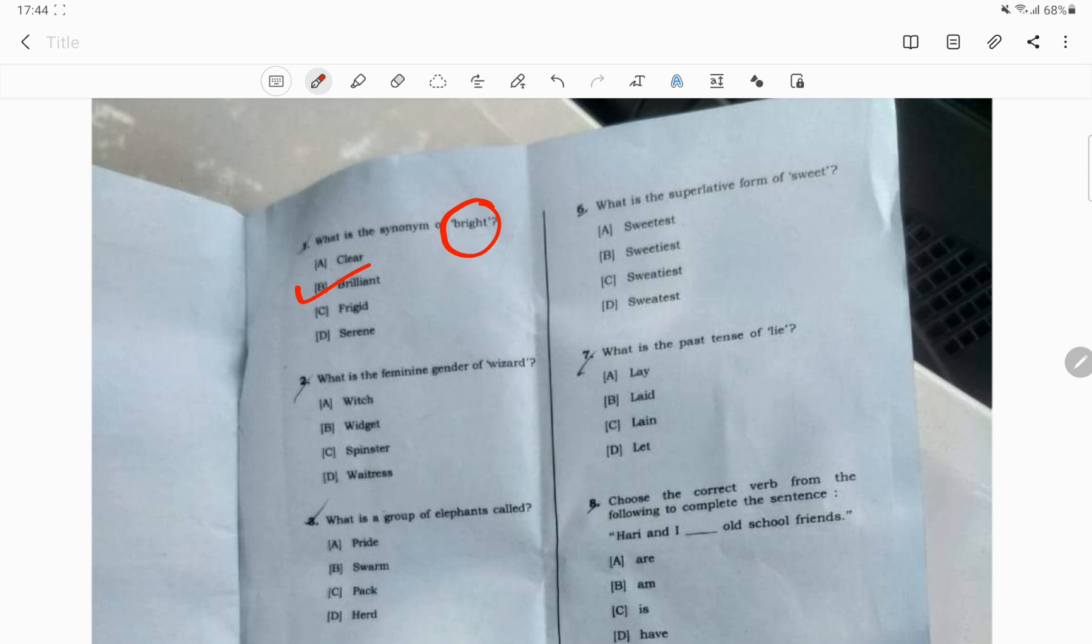Question number 2. What is the feminine gender of wizard? The correct answer is witch. Which option?